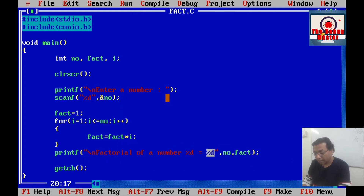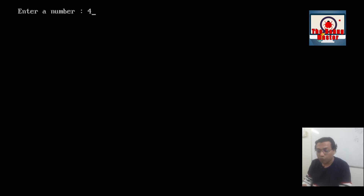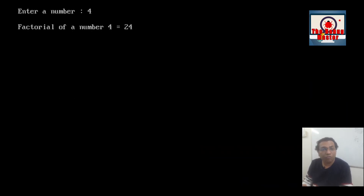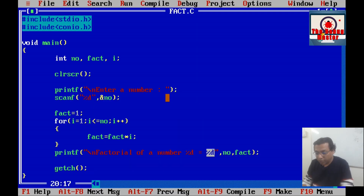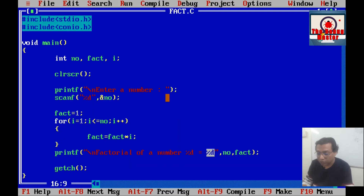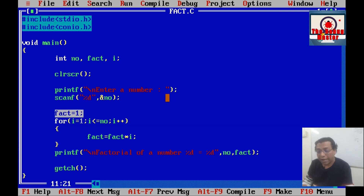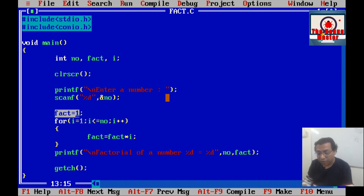Here I will give input 4, so factorial of 4 is 24. Now we shall trace through the iterations for input 4.